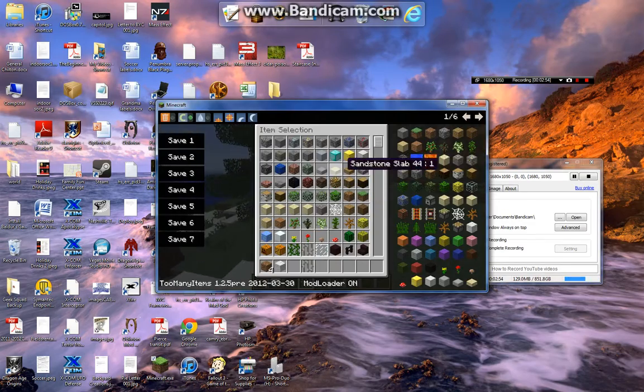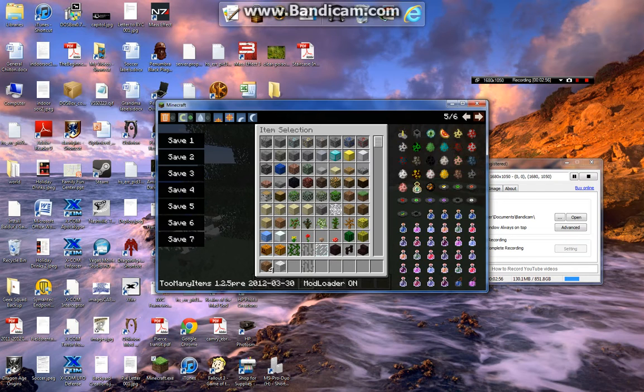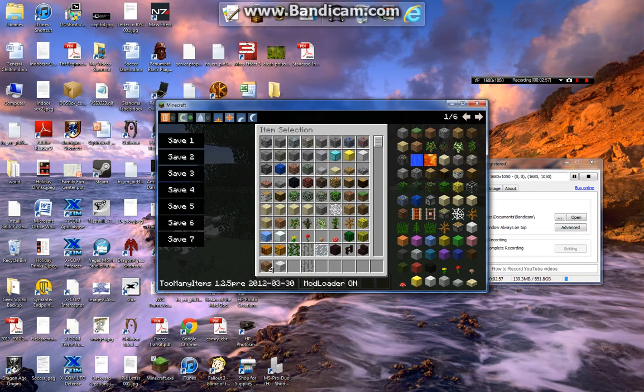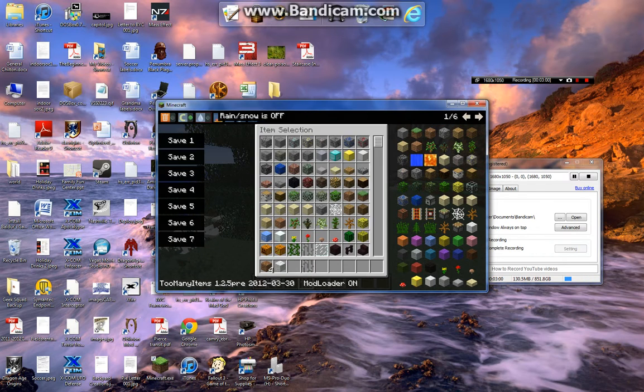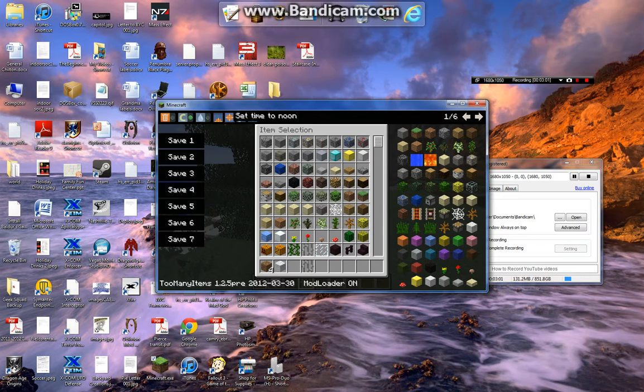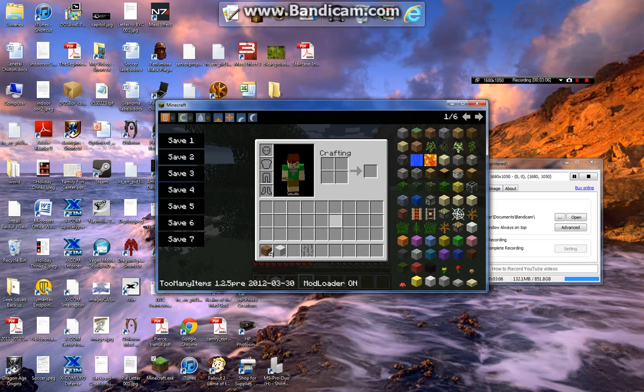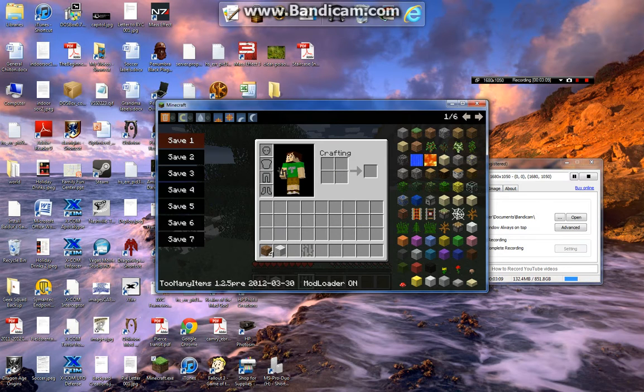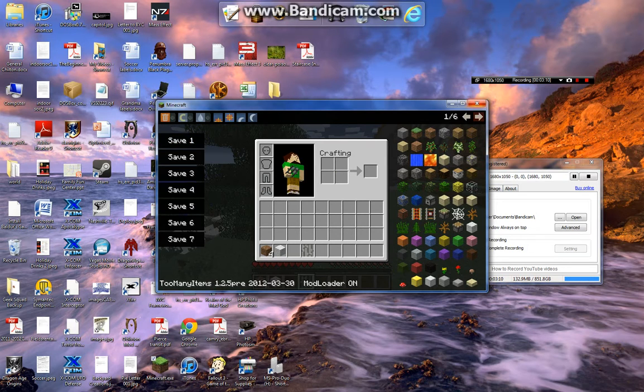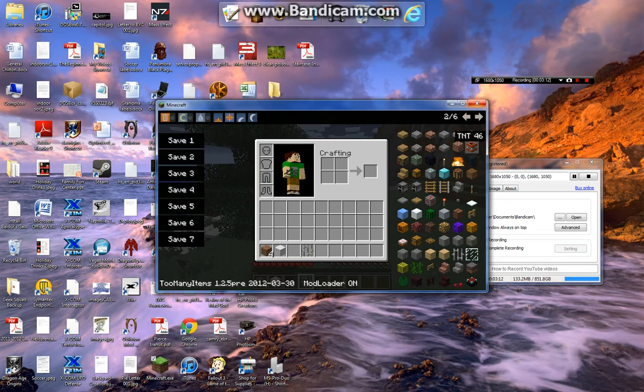And Too Many Items, okay, so you flip through the pages and look at that, everything's here. You can turn off creative, turn on creative, turn on rain, go to sunset. You can save your thing so say you have like tons of stuff, you can save it and when you die you can load it back. And you can make pretty much anything, you can make TNT, make diamonds.